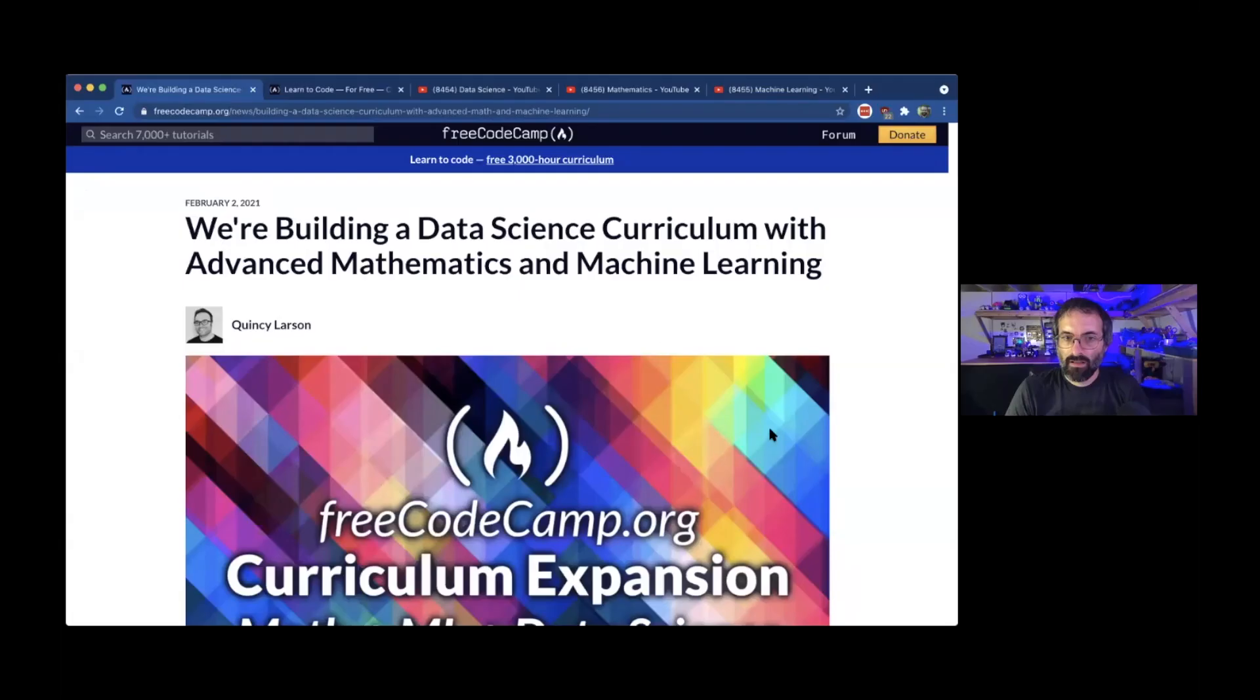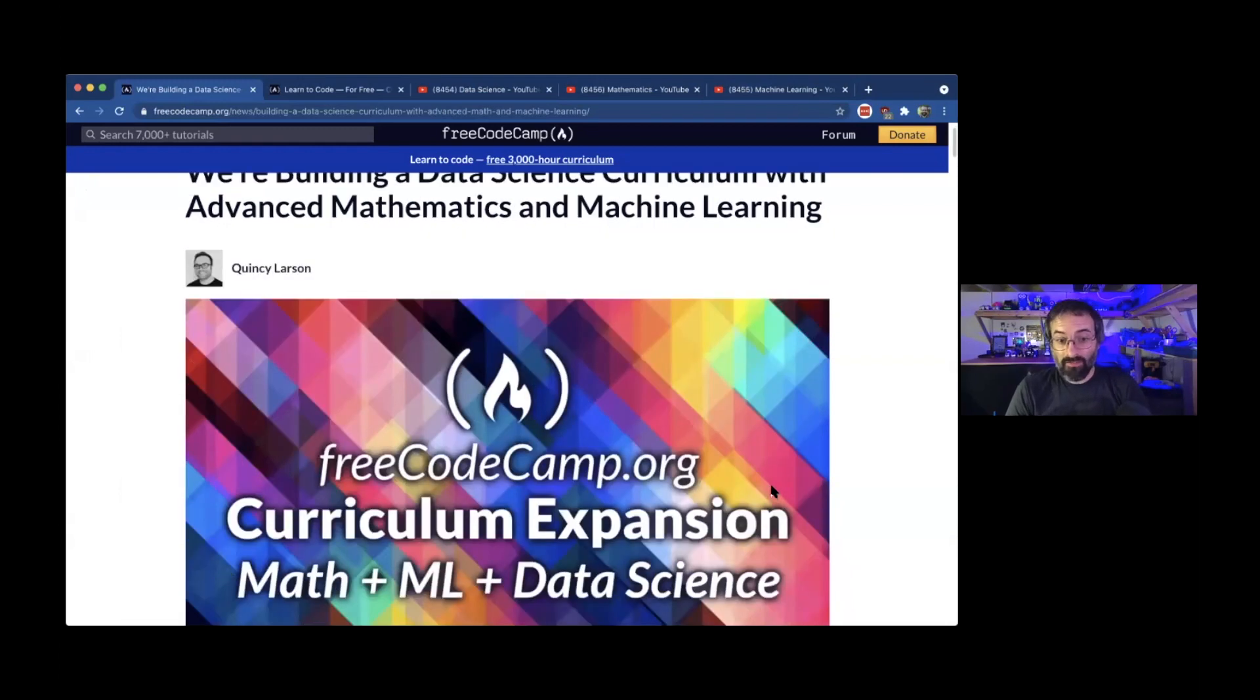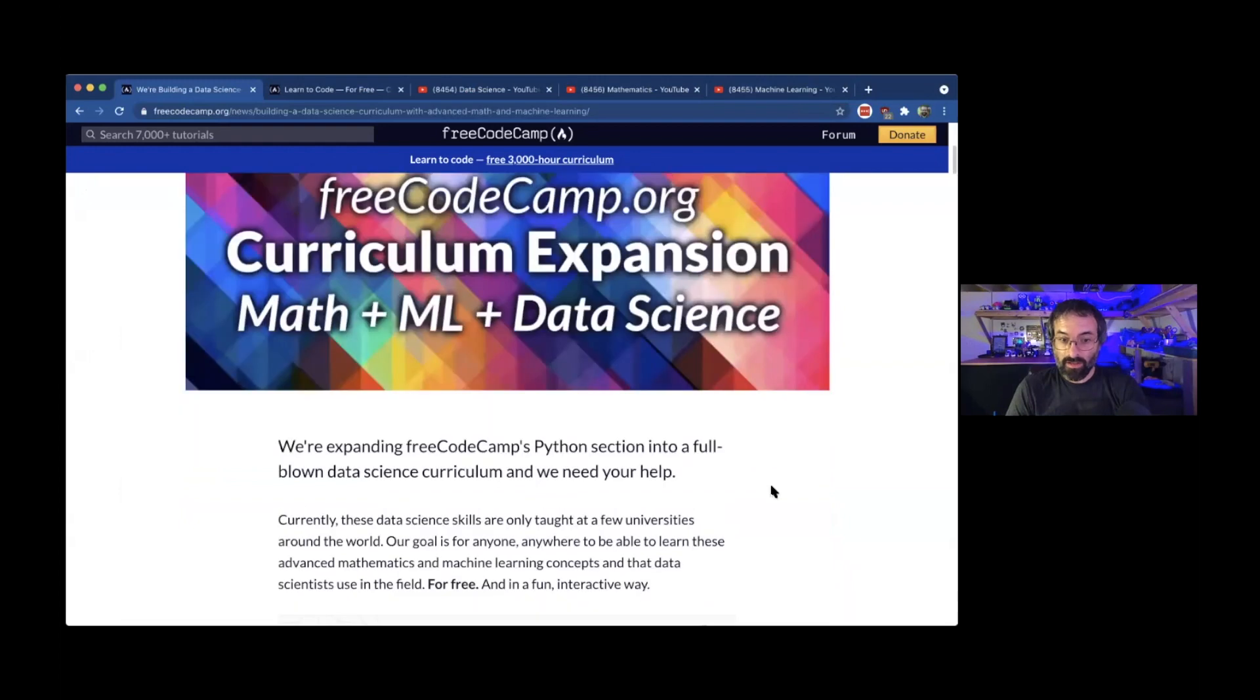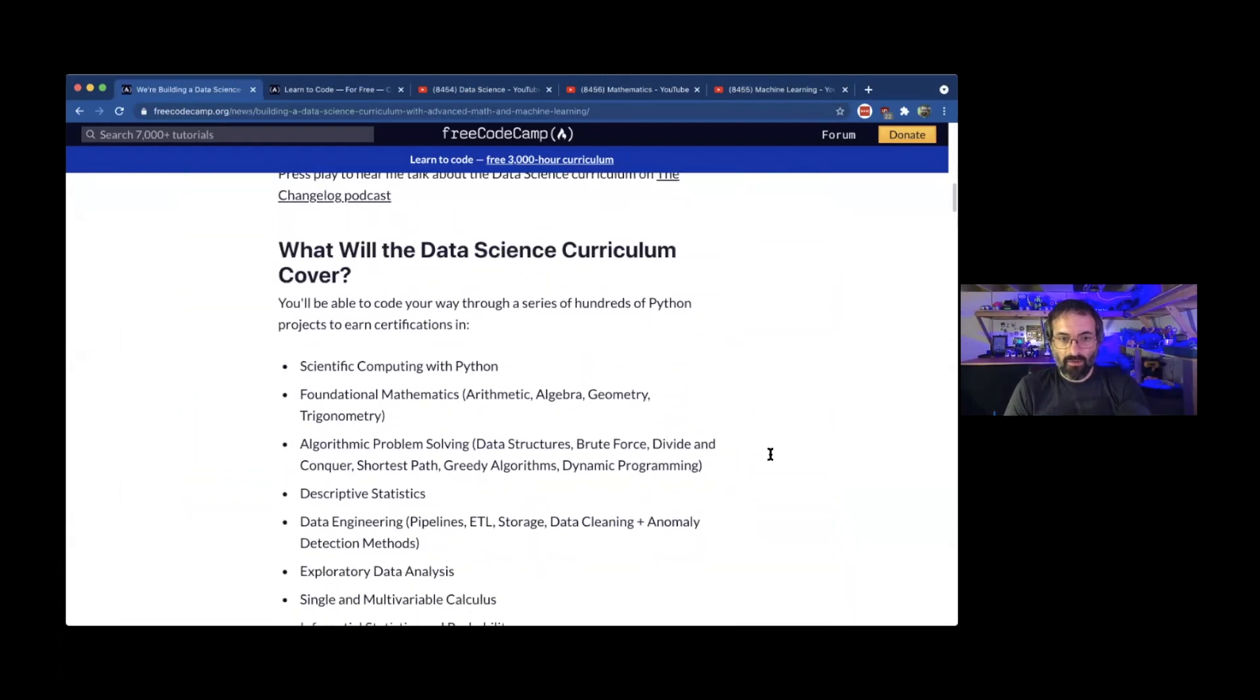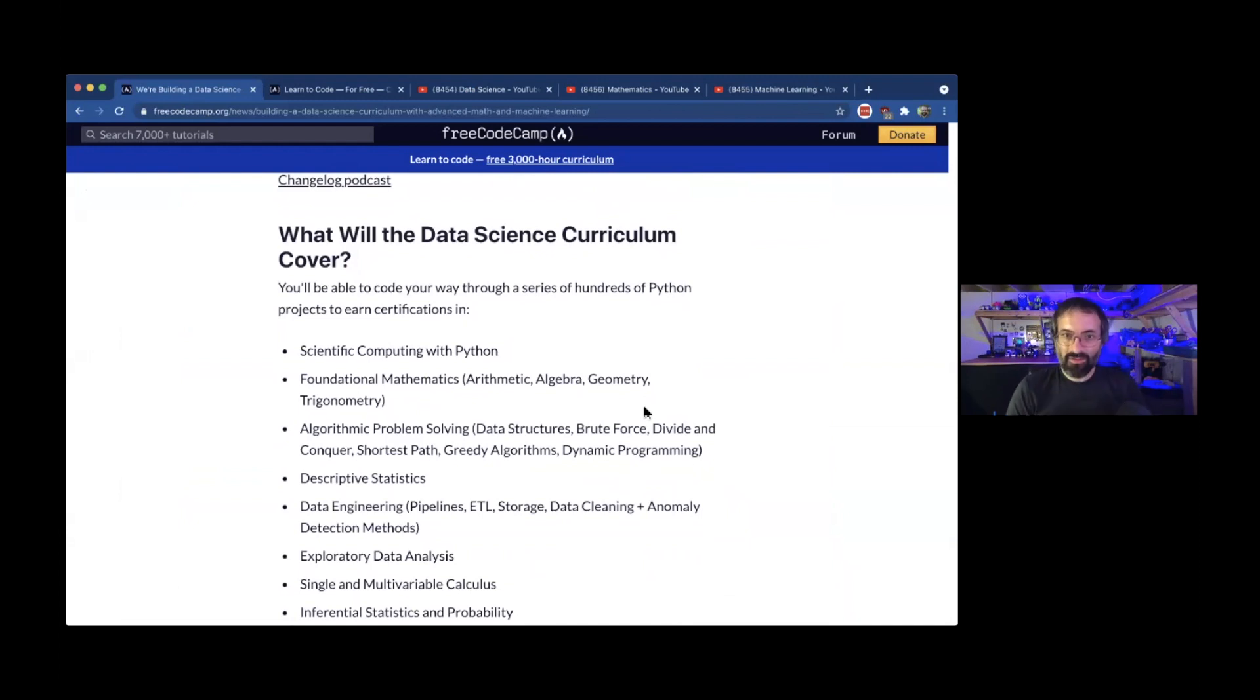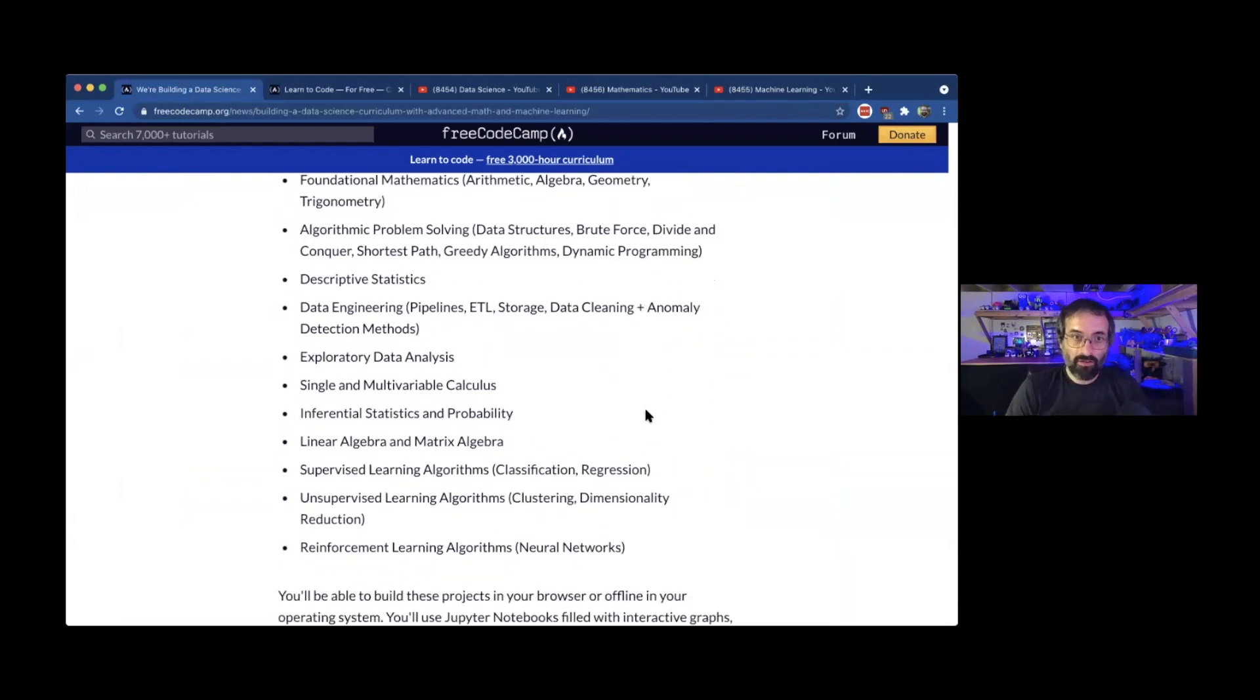Maybe I can just share my screen really quick and I can show you some of the stuff we have offered through FreeCodeCamp. So this is just the announcement of the data science curriculum we're building and we're going to go through from absolute beginner to understanding what you need to know to get a job in data science.